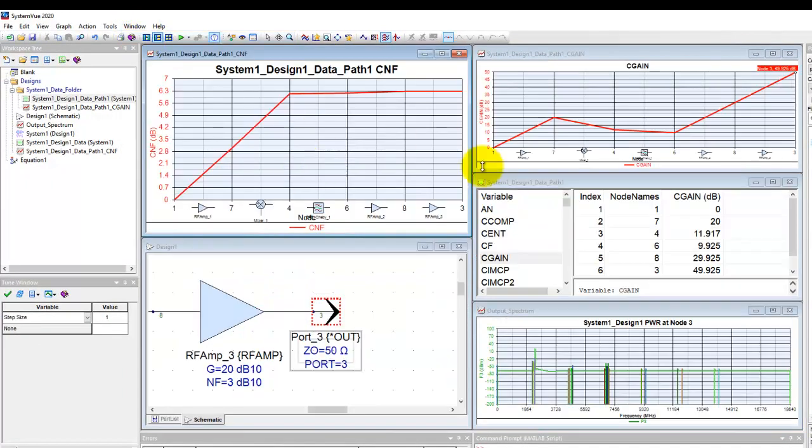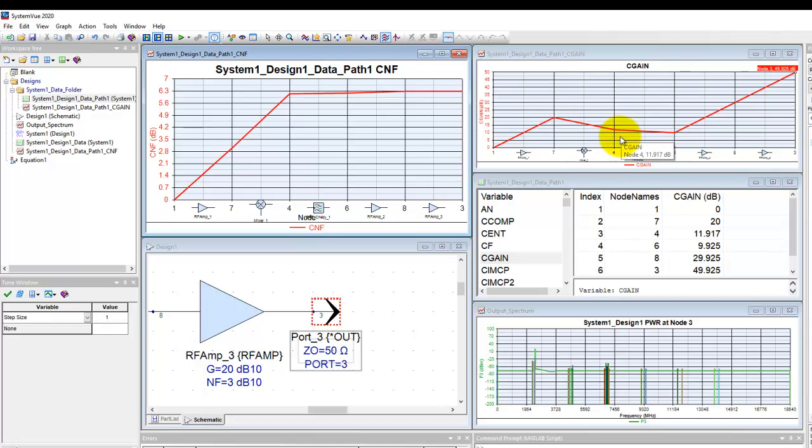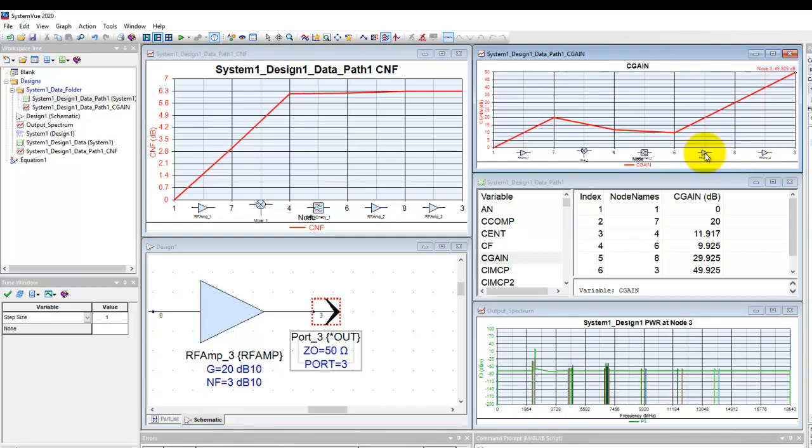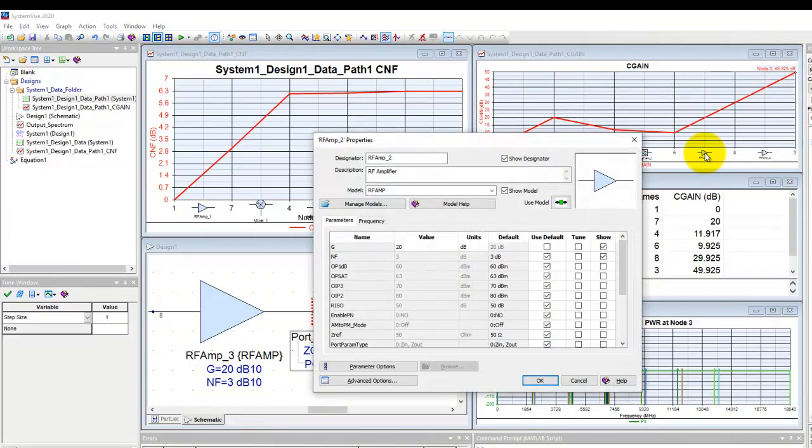Now in some cases if we notice this parameter or this component is having much more loss or not having the desired gain, and if you want to change the property of this block, we can simply double click on that component in the graph itself and it opens up the property sheet of that block.